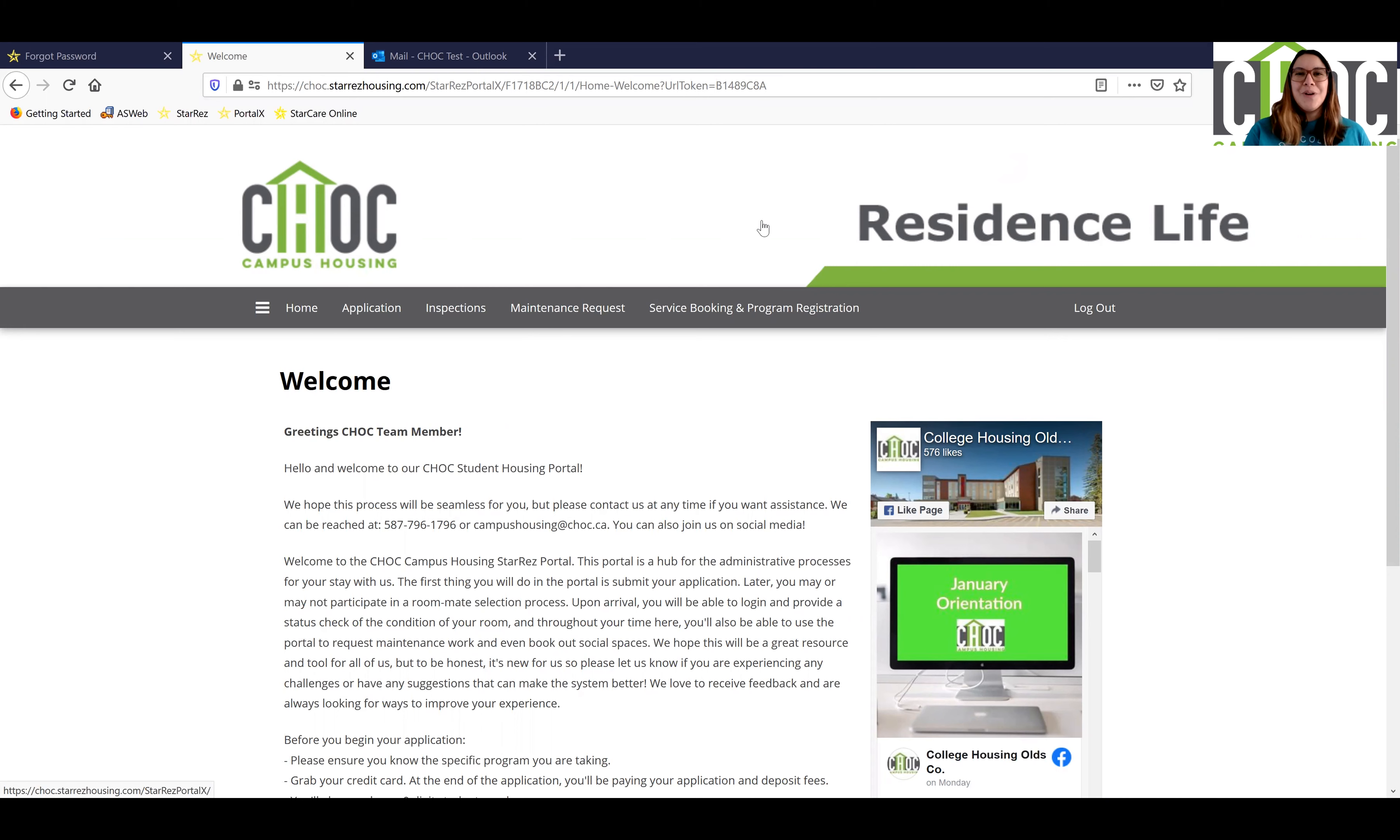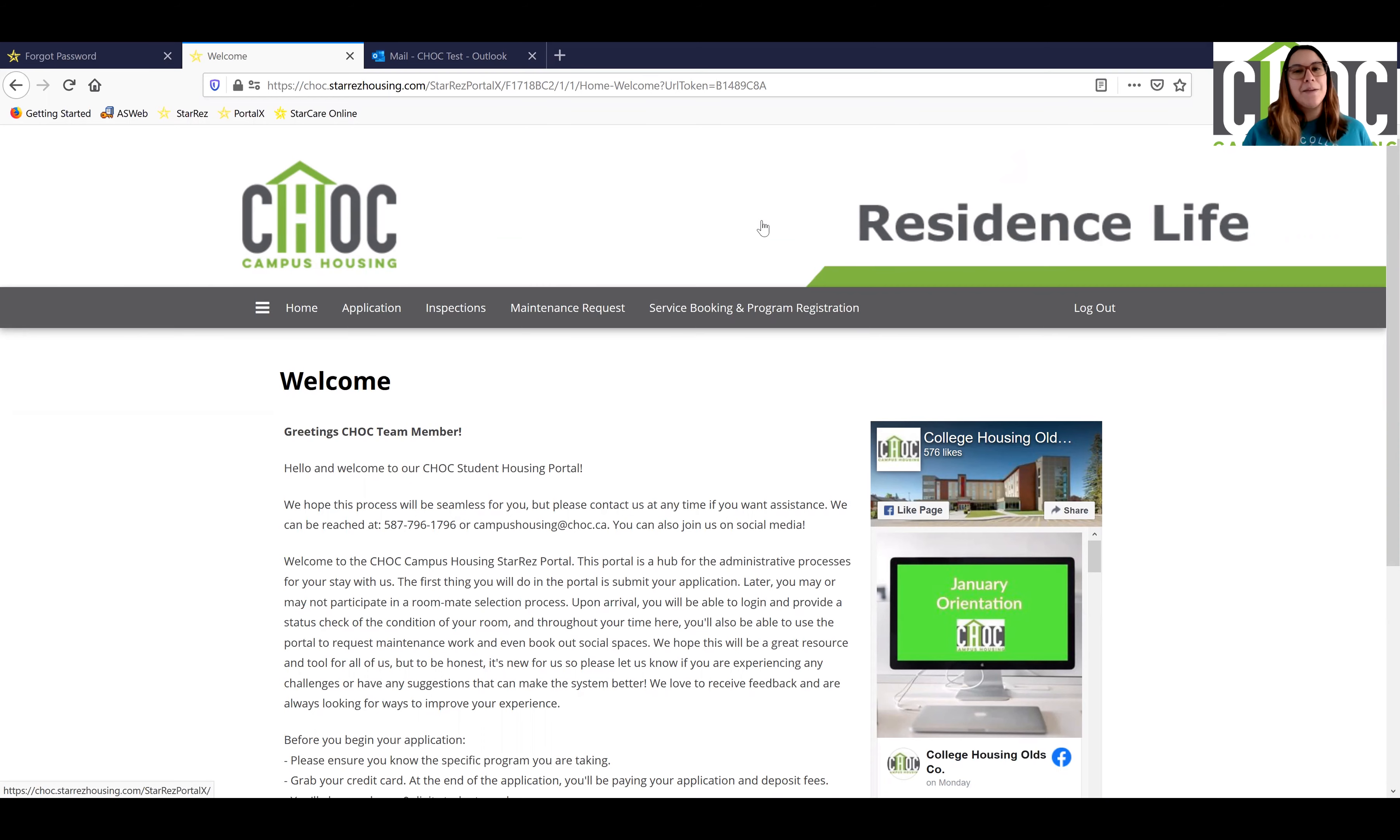Thank you for watching. If you have any questions, don't hesitate to give our office a call or you can email us at campushousing@chalk.ca.